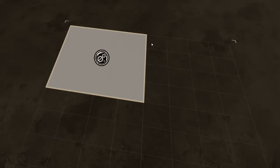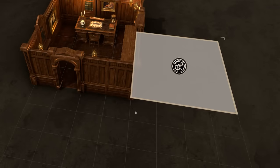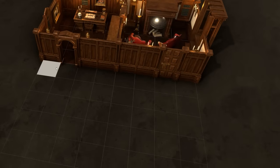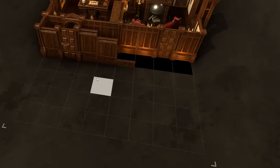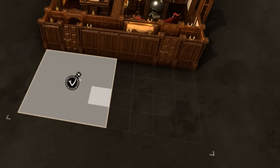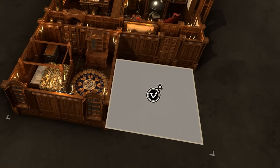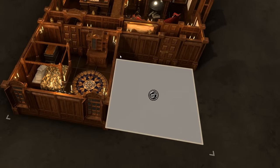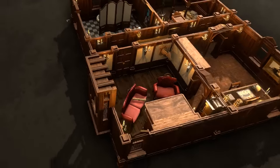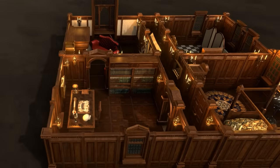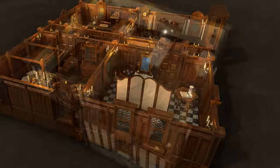Just start drawing rooms, and Dungeon Alchemist will place all the walls, floors, doors, objects, and lights for you. Each new room is generated on the fly and is completely unique. We do all the grunt work for you, so you can focus on creating.